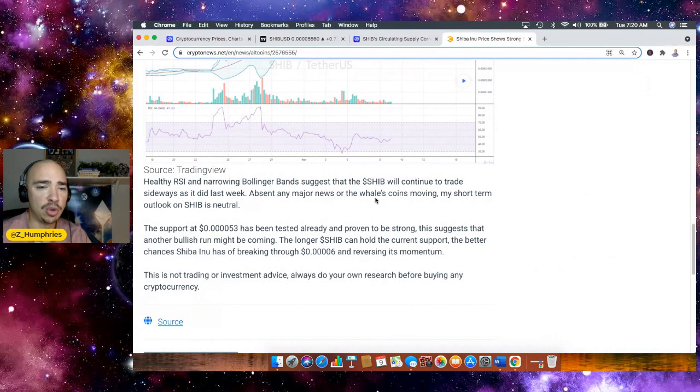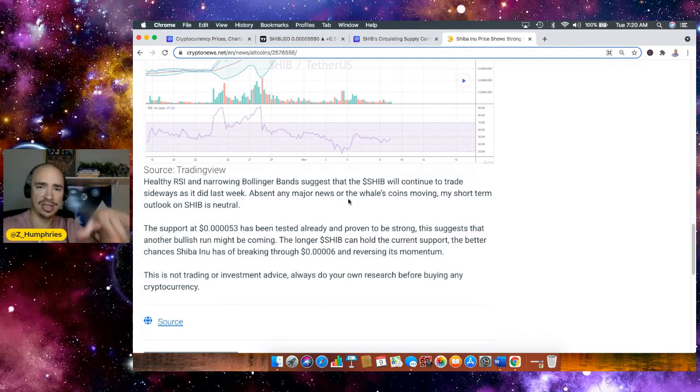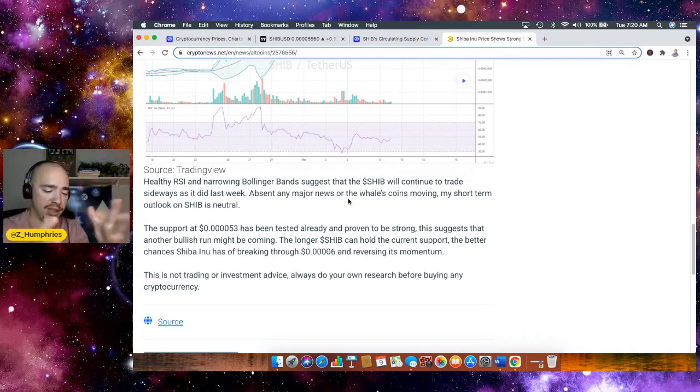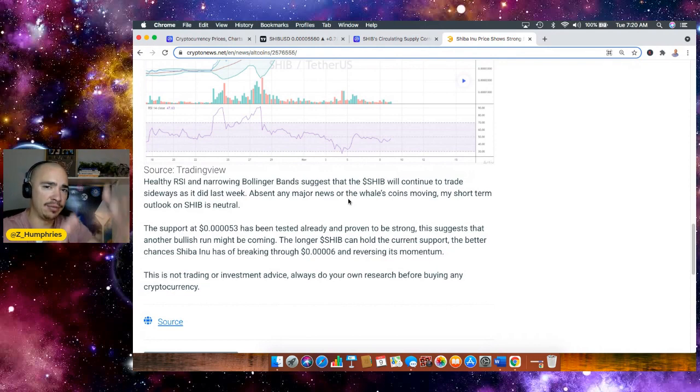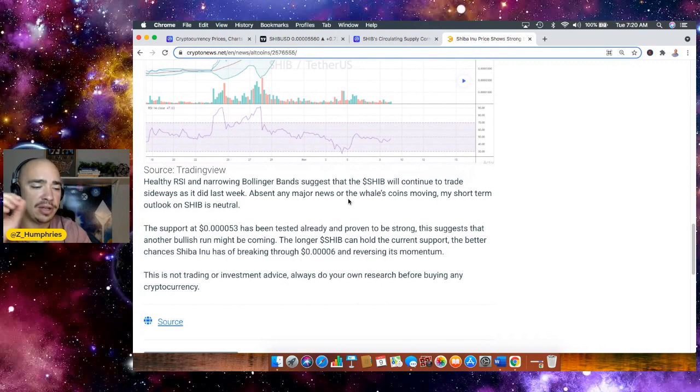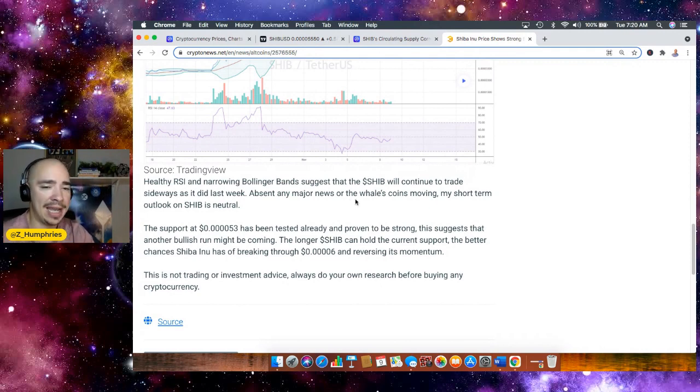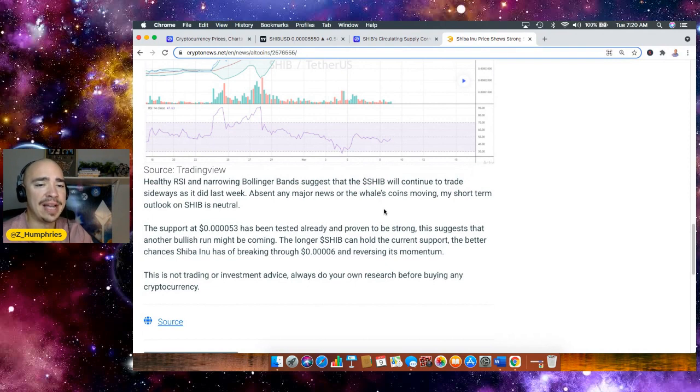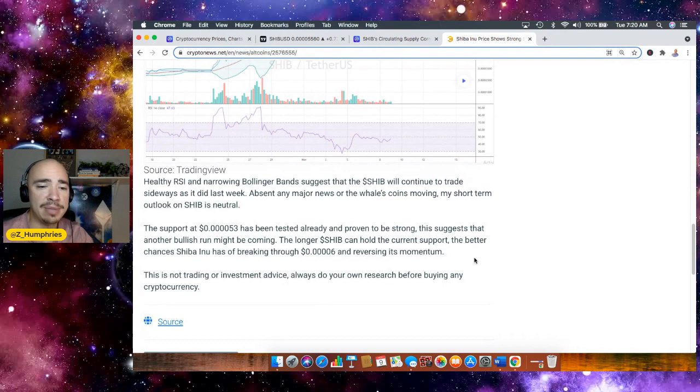So the short-term outlook on SHIB, at least according to the author of this article, is neutral right now because we're kind of in that middle ground where we've got some support and some resistance very closely in line. So it's really going to depend on some buying and selling pressure here over the next few days to kind of see where we head. Now, the support at the 5.3 has been tested already and proven to be strong. This suggests that another bullish run might be coming.